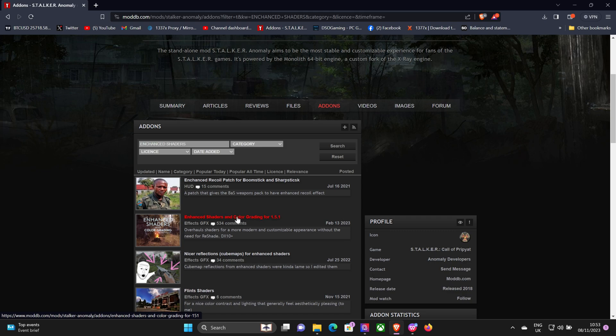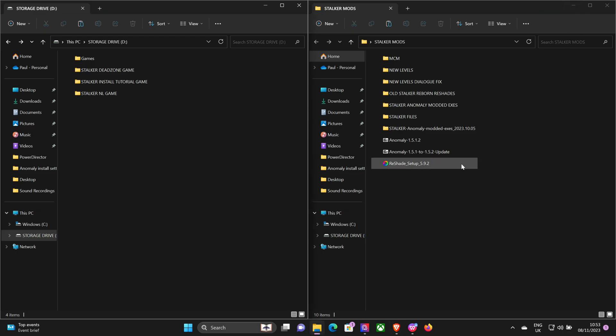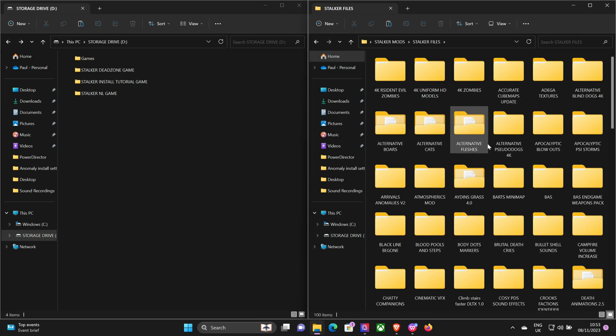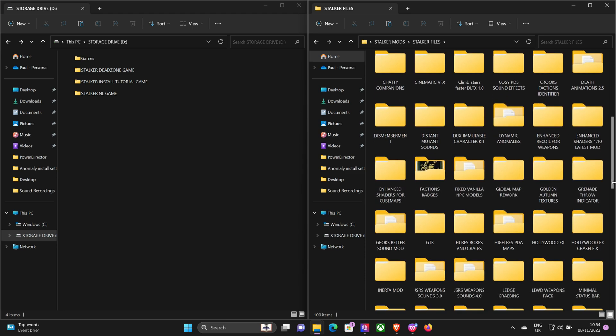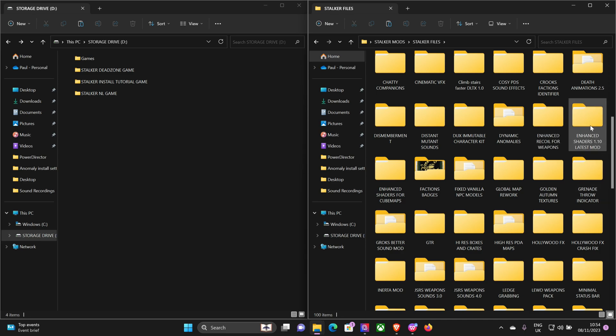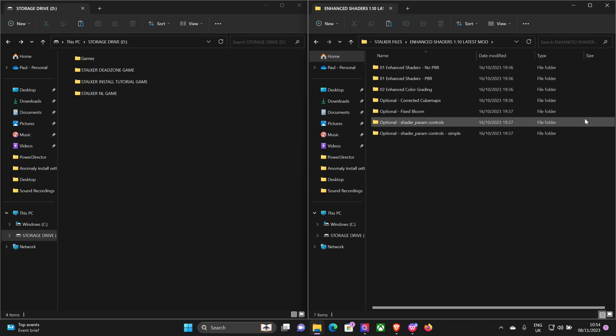So you want to download that, put it in a folder where you're going to find it. Obviously I've already downloaded it. I keep all my mods in my Stalker files folder. It's always good to have it all organized together. As you can see, I've got a lot of mods going on there, not all of them I use but most of them.